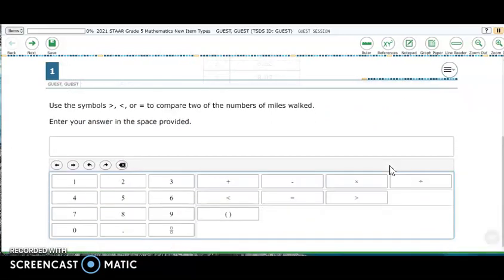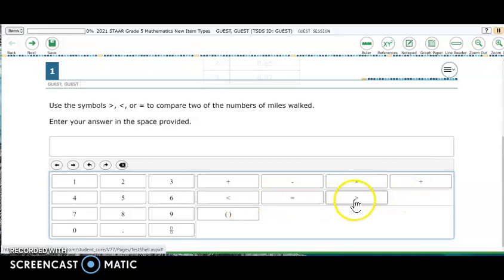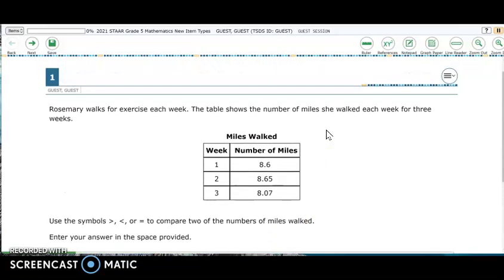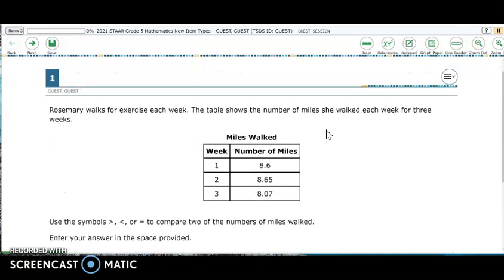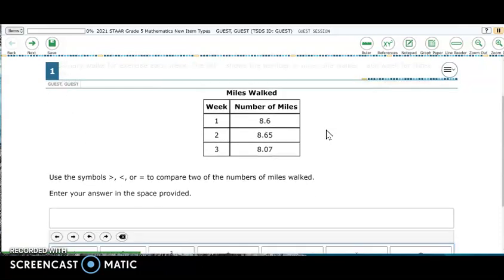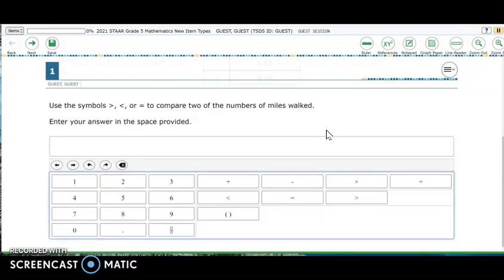As we scroll down to see the allowable keys, there are many more for this fifth grade item than there were for any of the third or fourth grade items, including the four operations, comparison symbols, and parentheses. This item also highlights that there could be different correct answers for a single question in the STAAR redesign. Any of the six different correct comparisons would be counted correct for this one-point item. Students can use the allowable keys on their device keyboard or click the allowable keys online to enter their answers.